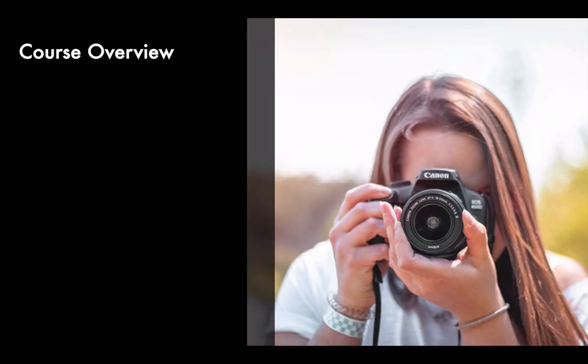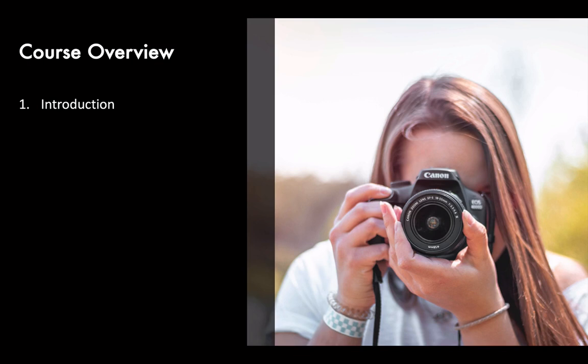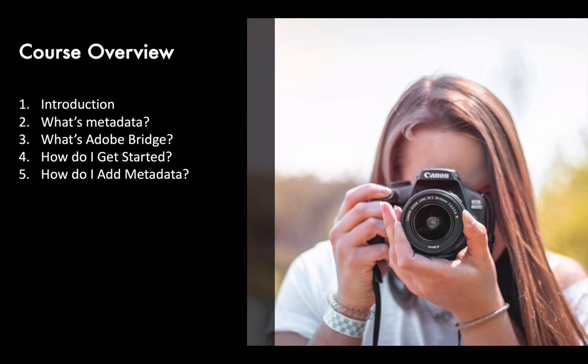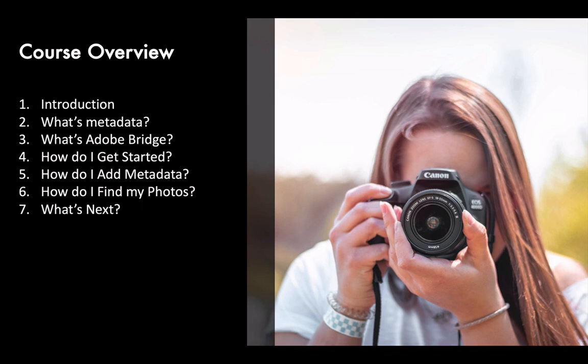So what exactly will we cover in this course? After this course introduction, I'll answer six simple questions. First, what is metadata? Then, what's Adobe Bridge? The next question is, how do I get started? Then, how do you add metadata to your digital and scanned photos? And then, after you've added that metadata, how do you find your photos? And finally, what's next?